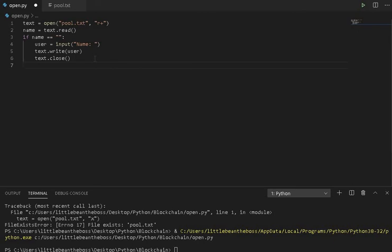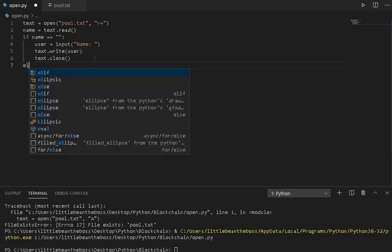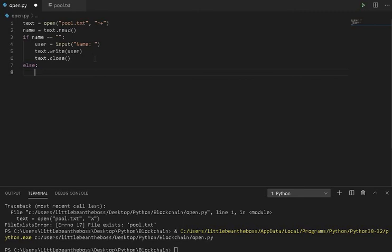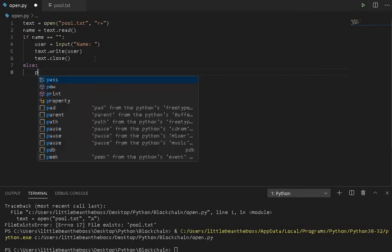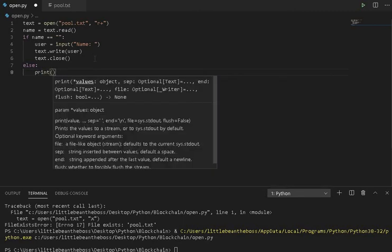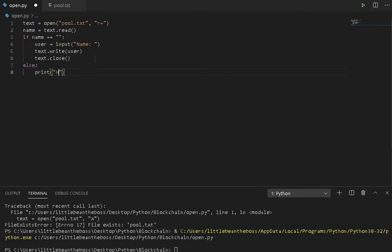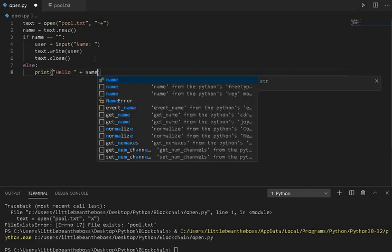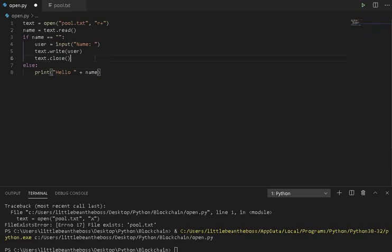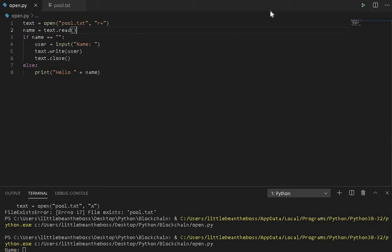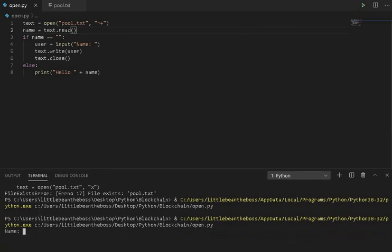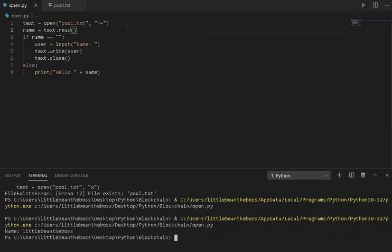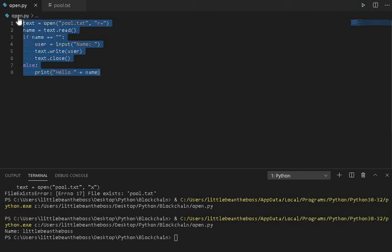Alright, so now we've established what we want to do if there is no name in the file. But what if there is a name in the file? Well, we want the program to greet them. In this case, it'll say, it'll print, hello, and then the name. Remember, we've established the name prior, which is equal to the content in the file. So if we save this, and we run it, there's nothing in the file. So it's going to ask me for my name. In this case, we can say, LittleBeanTheBoss. And the file will end, or the program will end.